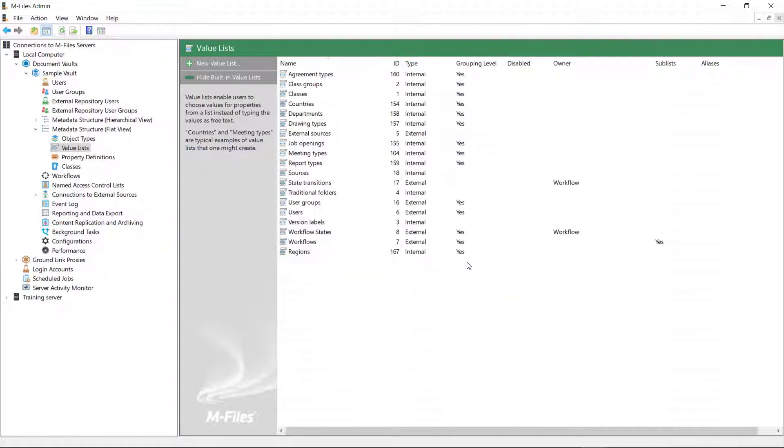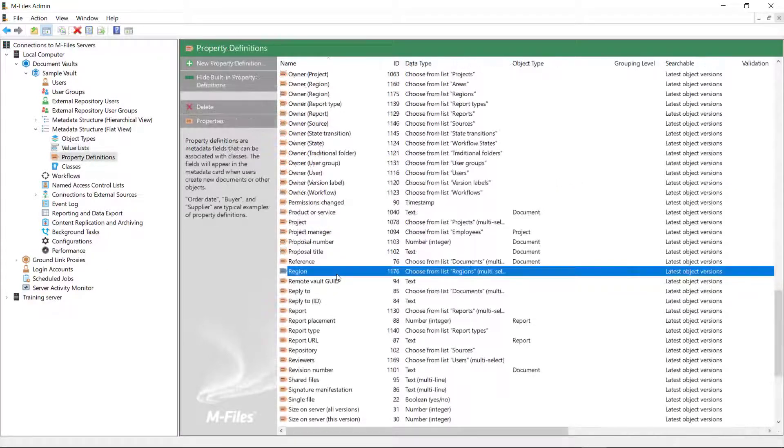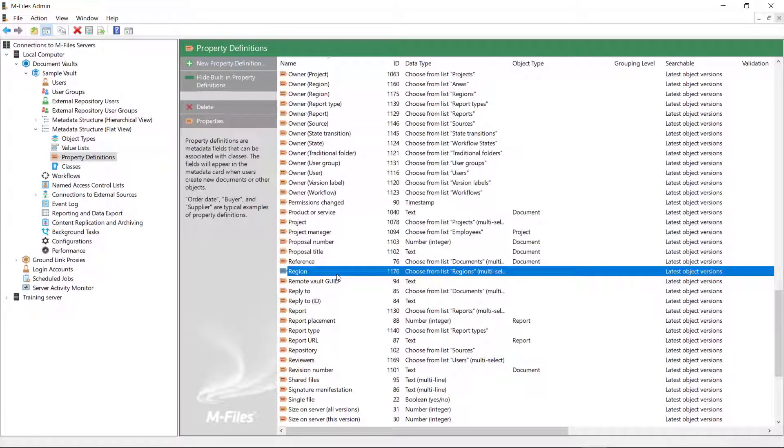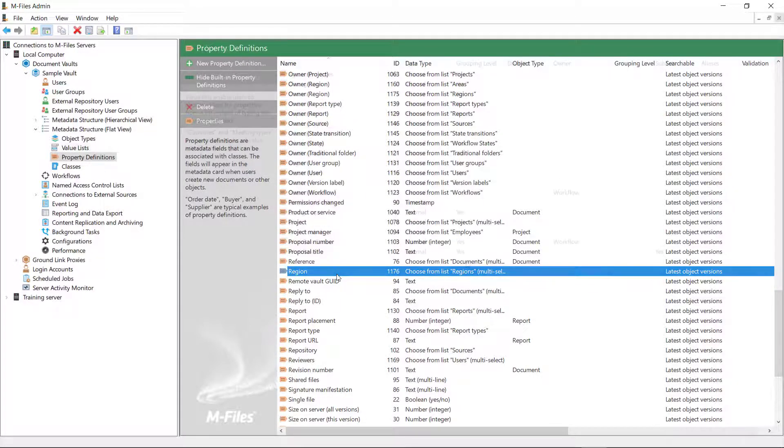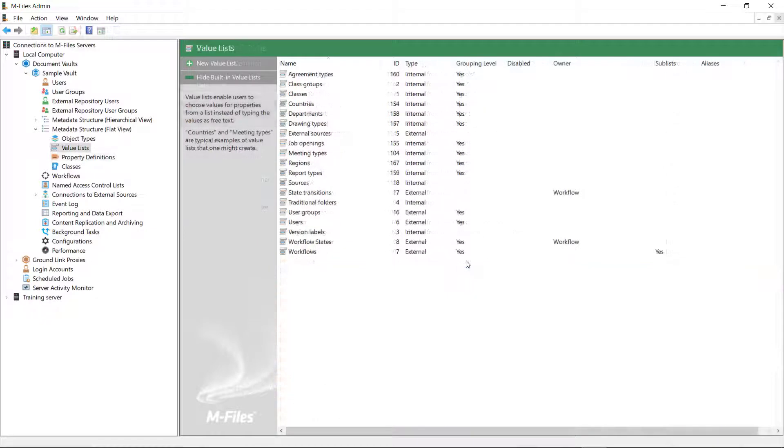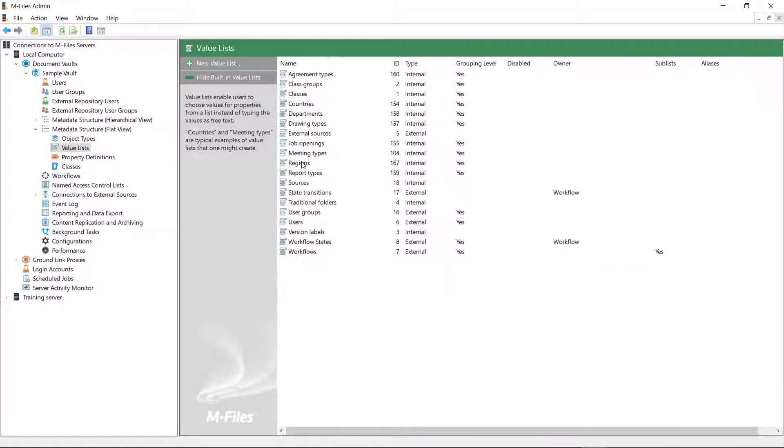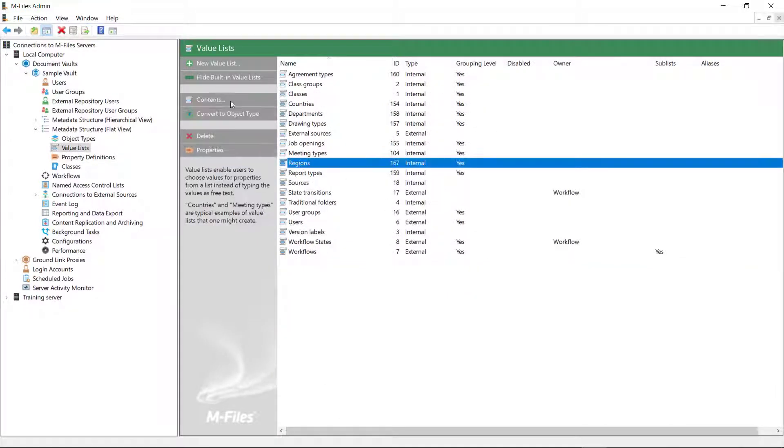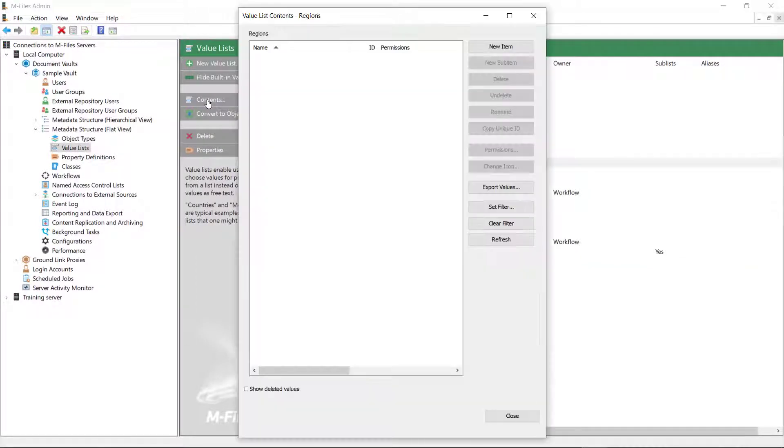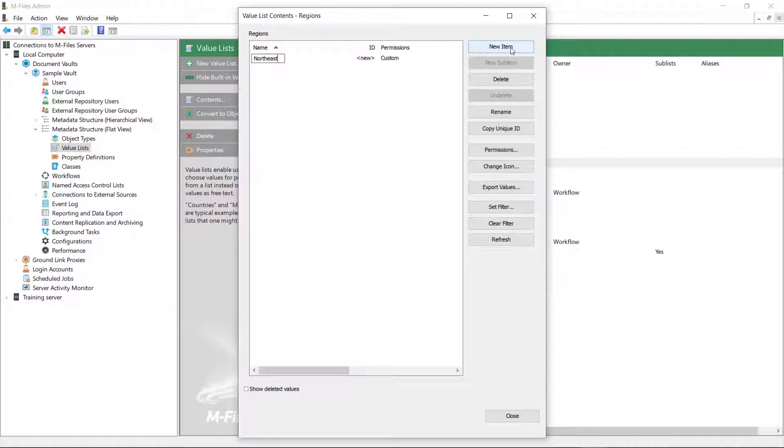When you create a value list, a property definition with the same name is created automatically. Now, let's head for the contents. Here, you get to define the values that are going to be used for the property definition.